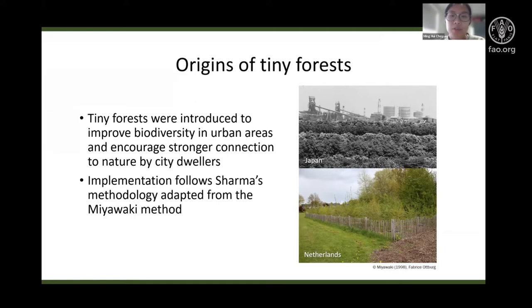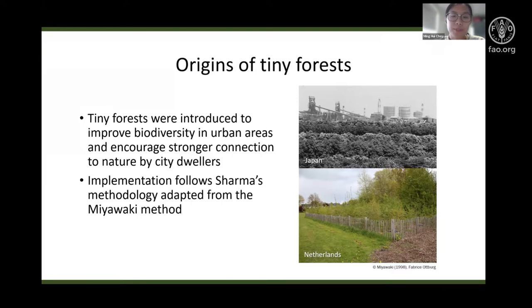The tiny forest concept later emerged and was popularized and trademarked by the Dutch through the Institute for Nature Education and Sustainability, IVN, under the guidance of Shubhendu Sharma. Tiny forests were introduced in the Netherlands as part of a societal initiative in 2016 to improve biodiversity in urban areas and encourage stronger connection to nature by city dwellers.